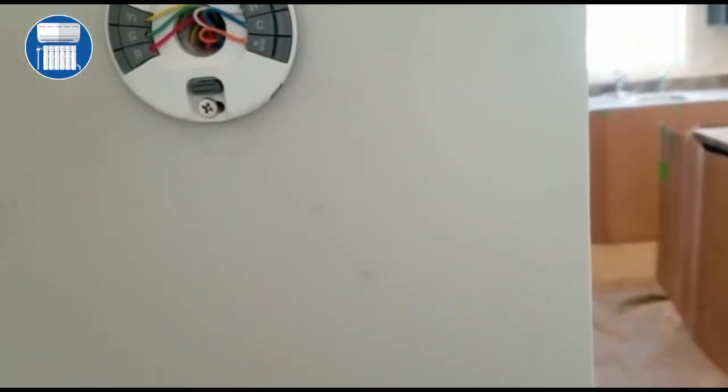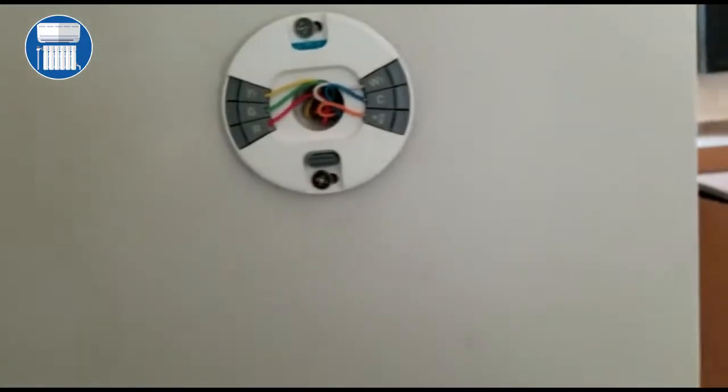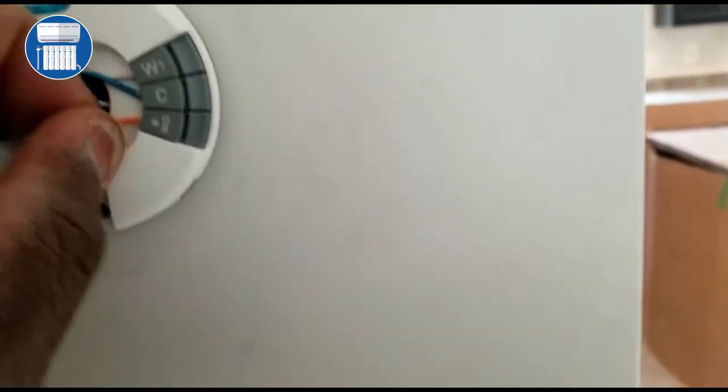We are inside here, and these are our thermostat wires. So what we need—we need one of these wires here.